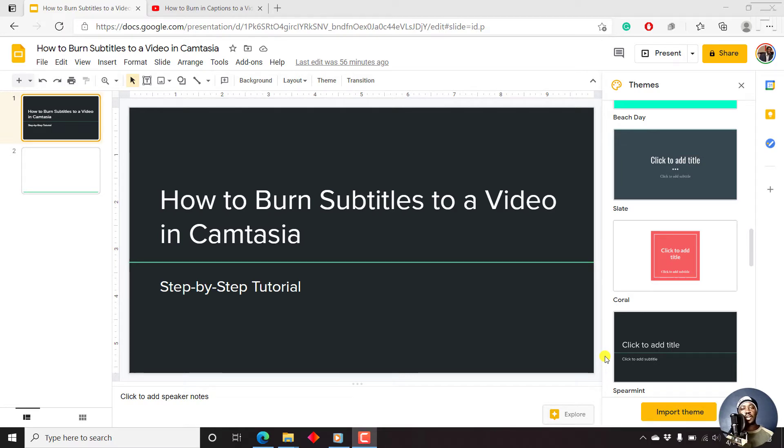Adding videos to your Google Slides can enrich your content and pass a message that you cannot easily explain. So in this video, let me show you how you do it step by step.